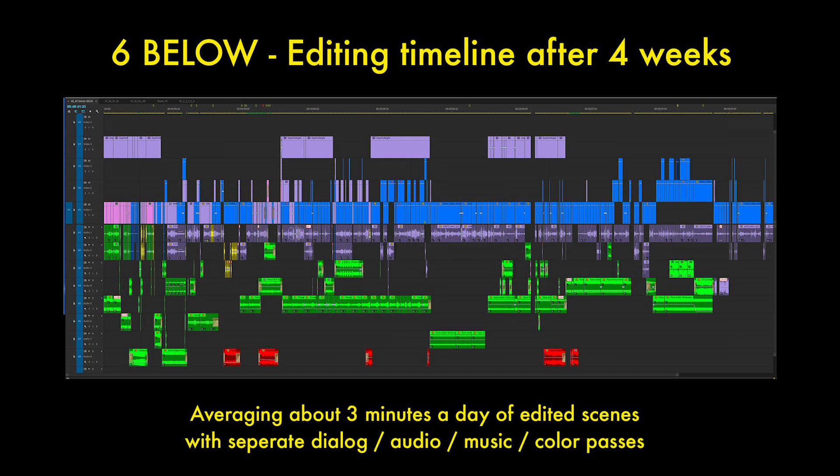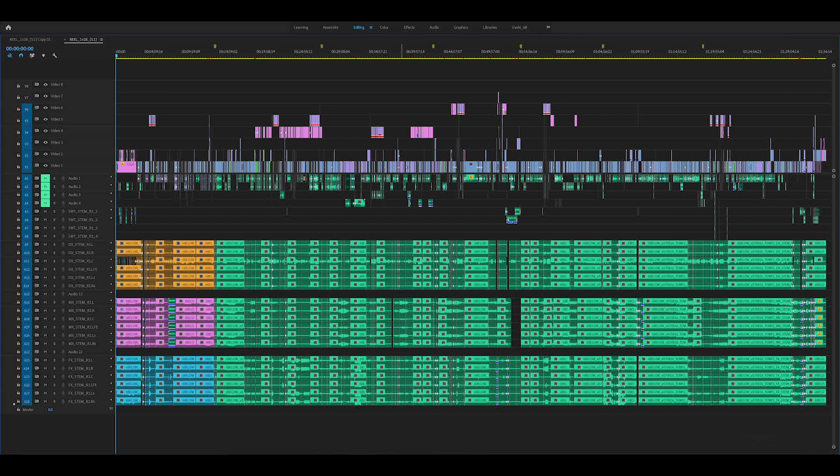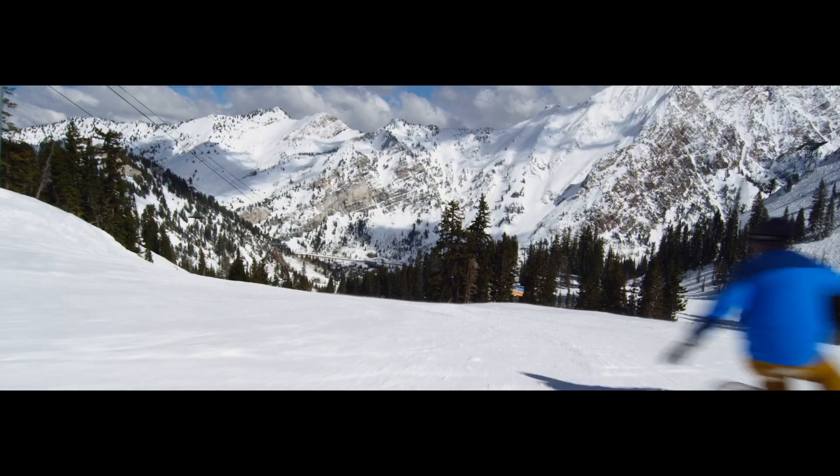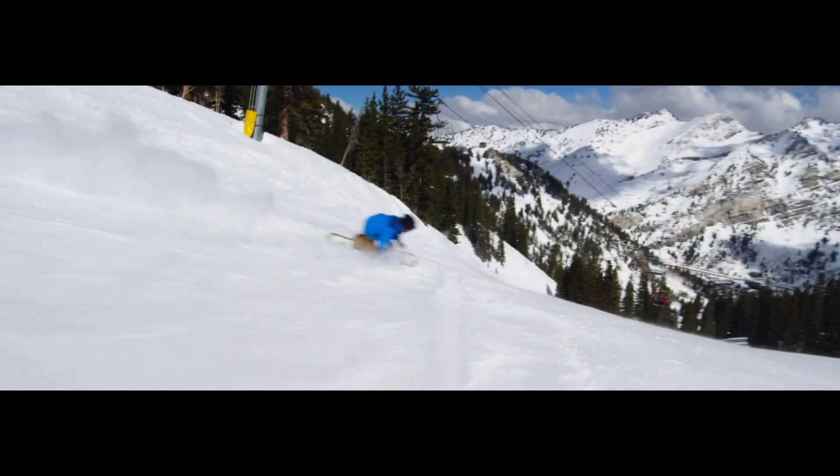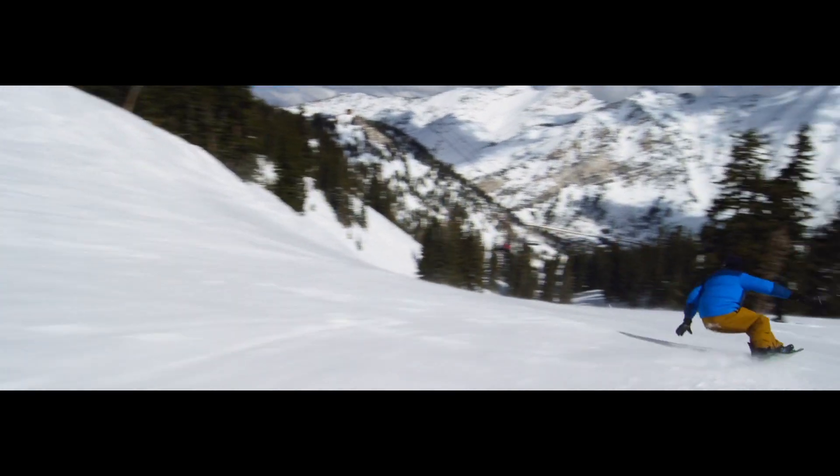To give you a frame of reference, on an average day I will edit about three minutes of completed footage including audio, dialogue, music, sound effects, and picture. Here's my final timeline from Six Below which ended up being an hour and 39 minutes but we started at two hours and 49 minutes. So remember that filmmaking is always a sprint and a marathon.